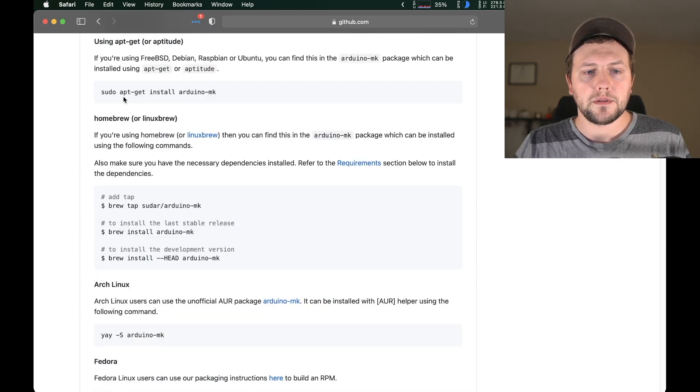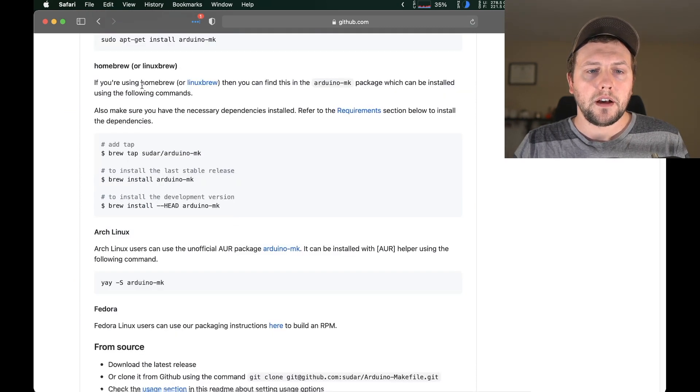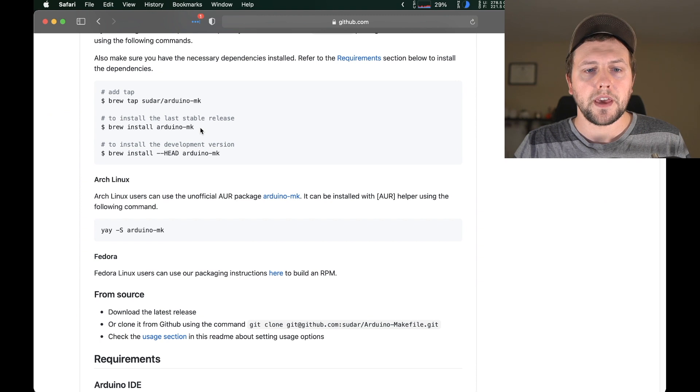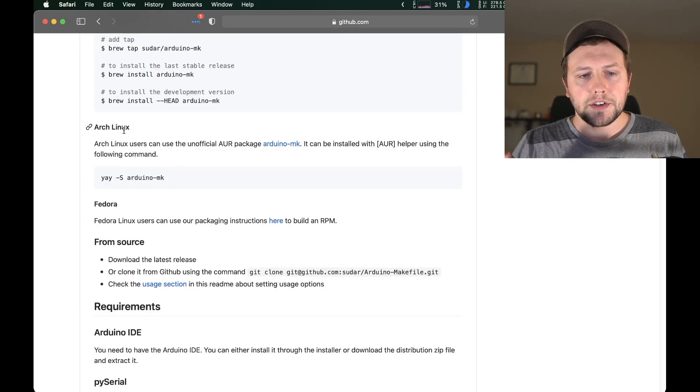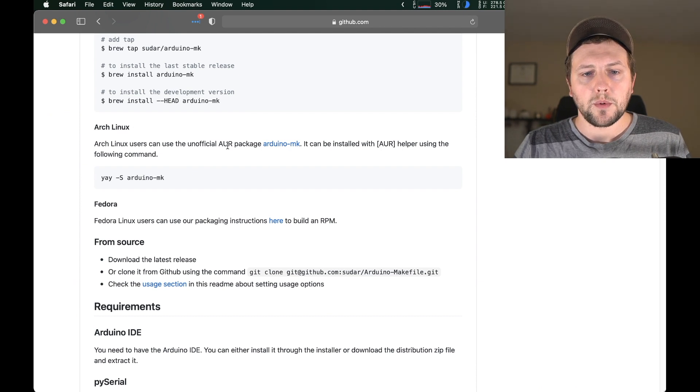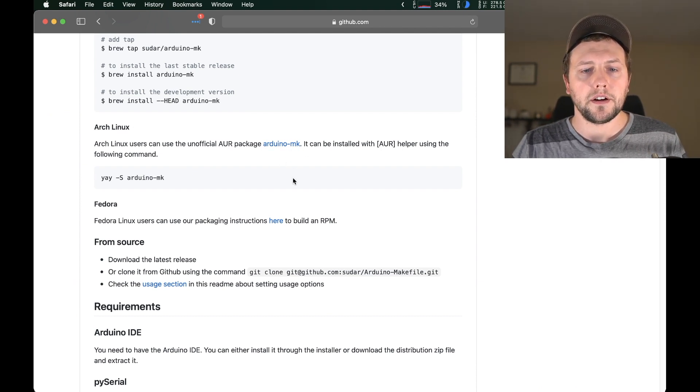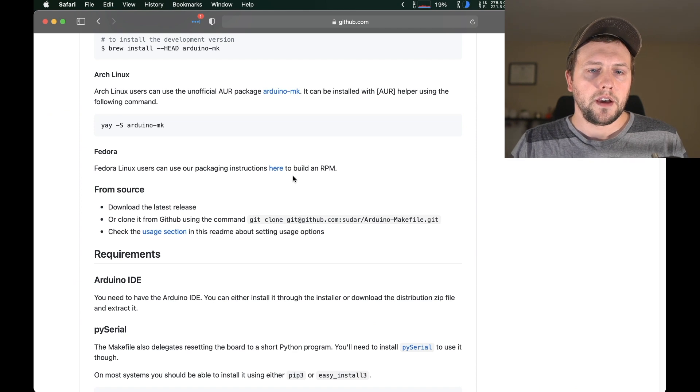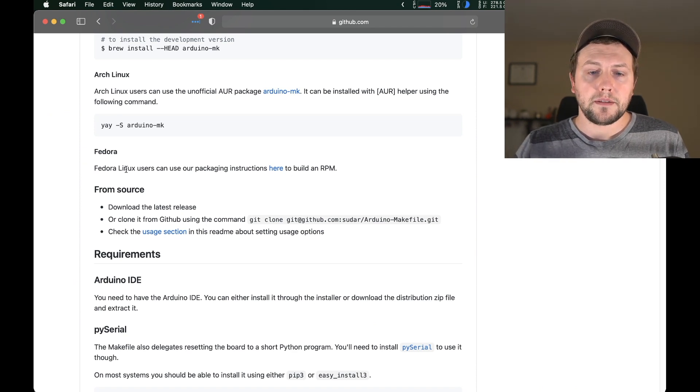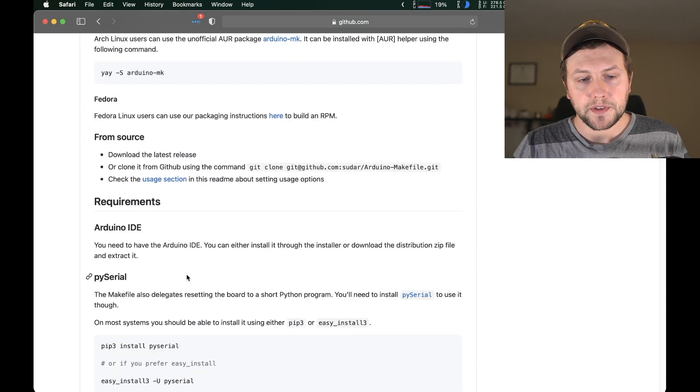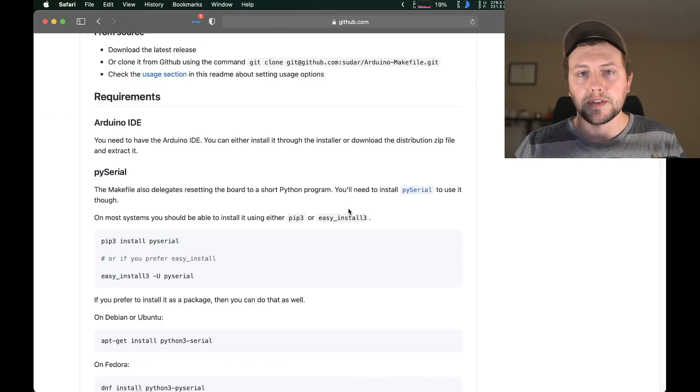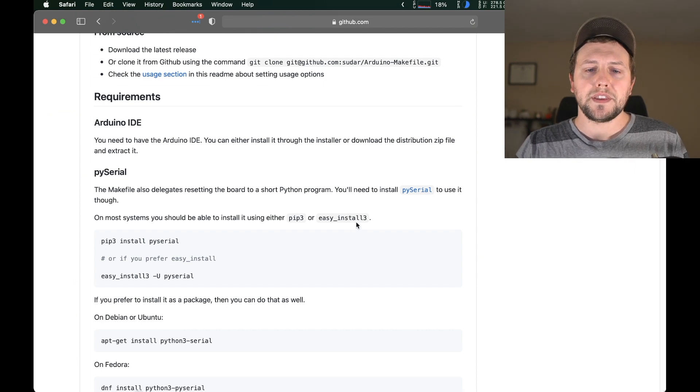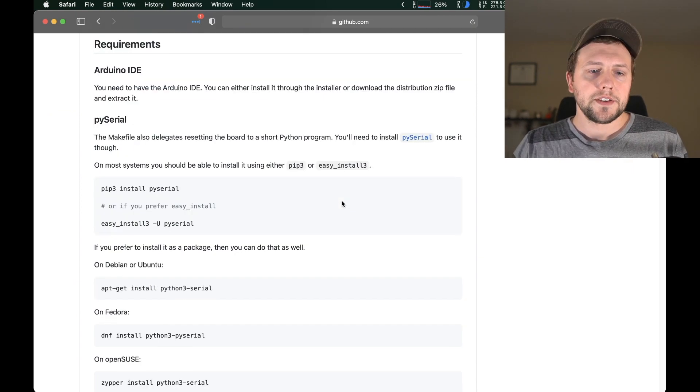If you're on Ubuntu or Debian, you're going to apt-get install arduino-mk. For Mac users, we're going to brew install the arduino-mk package. And then if you're on Arch, you're going to go to the AUR package repository and install arduino-mk. You can also build it yourself or pull it down and run everything through the actual repo that way.